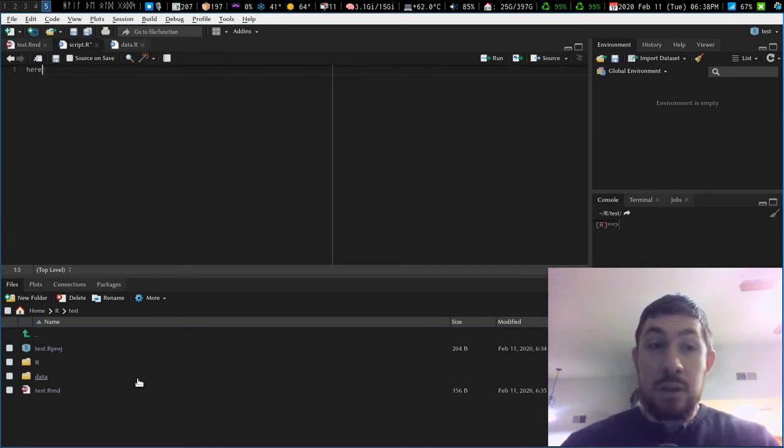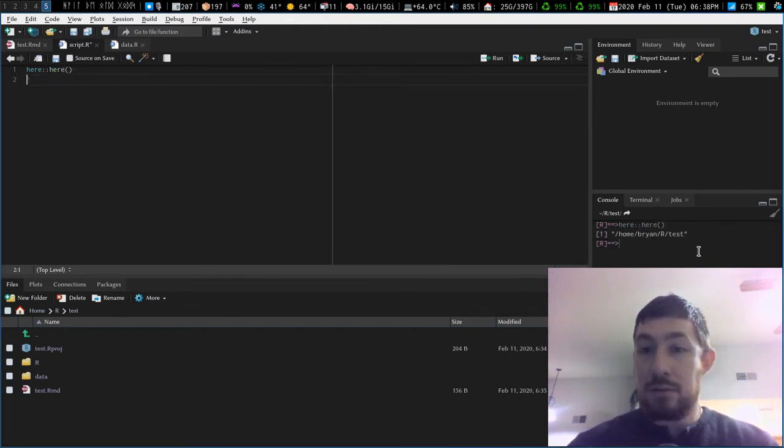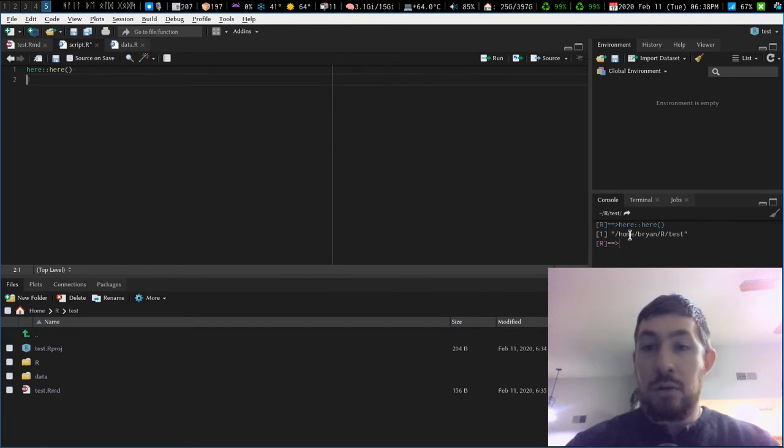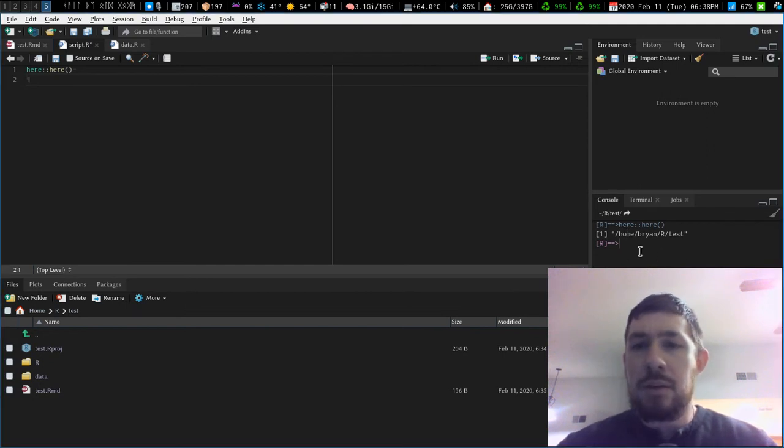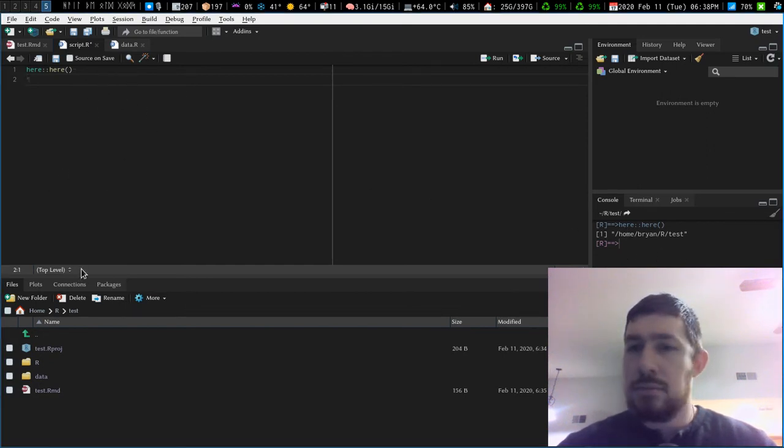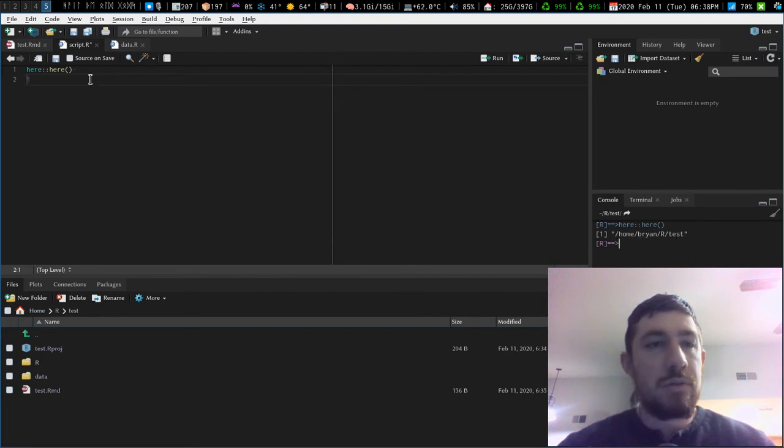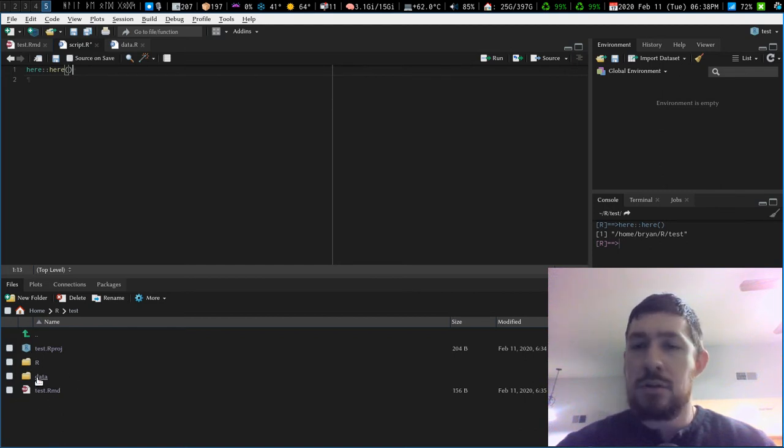So what does the here package do? If you have a directory with a project and it's your project directory, that is the root directory of your project. The here package just says, here is a file path to your root directory where your project file is. So I can do here, here, what does it do, what output does it give me, you can see my console right there, home, my current directory, r test. It actually should not be doing that in that directory. Not sure why.